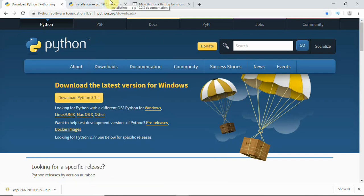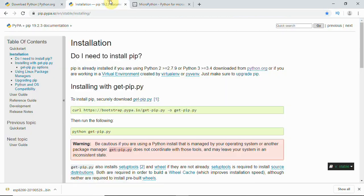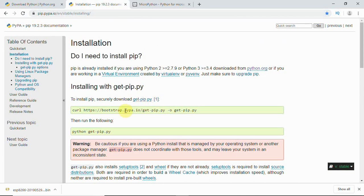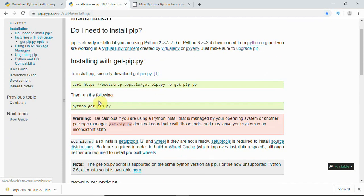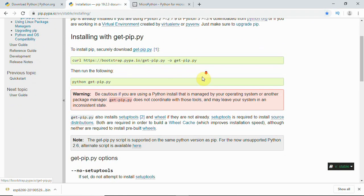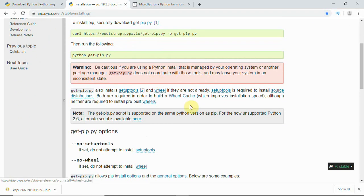Then you will need to install pip package that is available on the same Python site. You can download get-pip.py and then use Python to execute this and then pip will get installed, or you can follow all the methods set here.